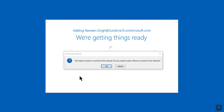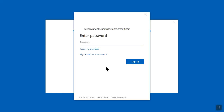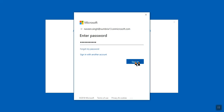Here you can see we need to connect to the internet, so click OK. Here you need to enter your password, then click Sign In.